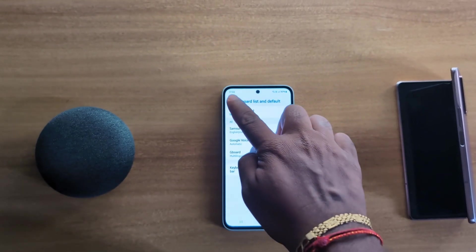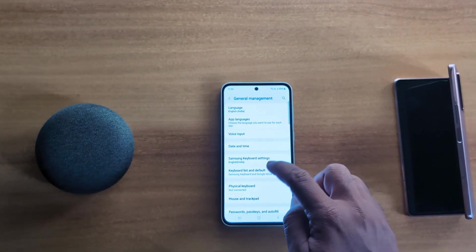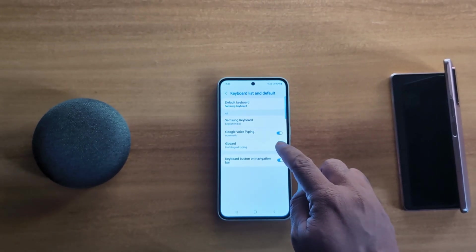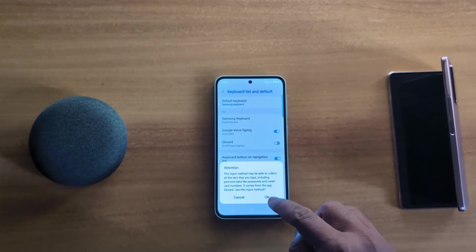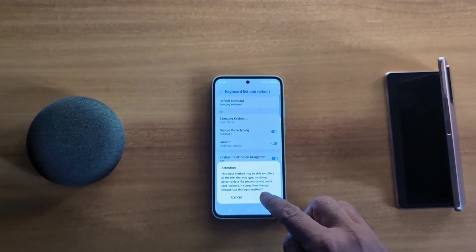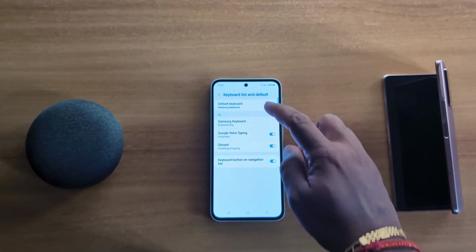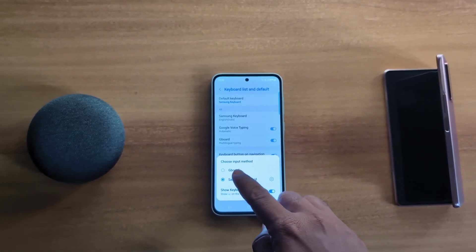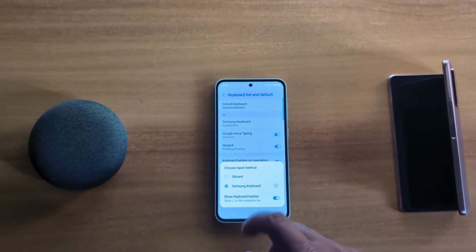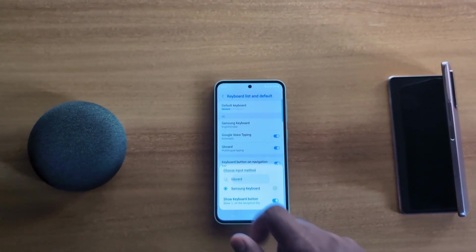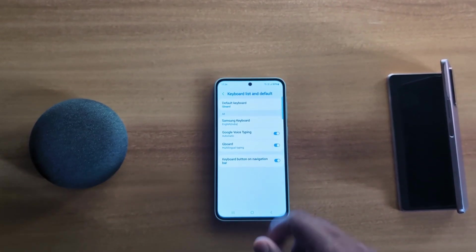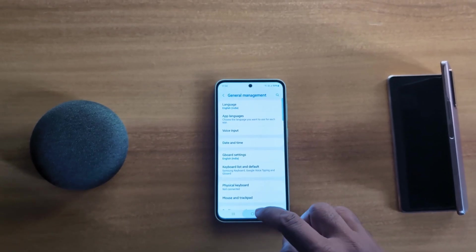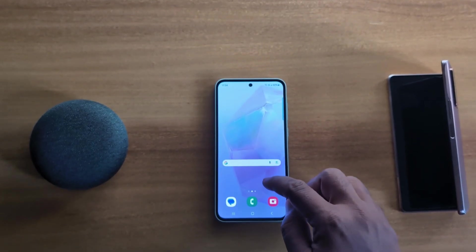Now go back to Settings and you can see the Keyboard List and Default option. Toggle on Gboard and tap OK. Then tap on Default Keyboard, where you can see the Gboard option. Choose Gboard to set it as the default keyboard on your Samsung device.